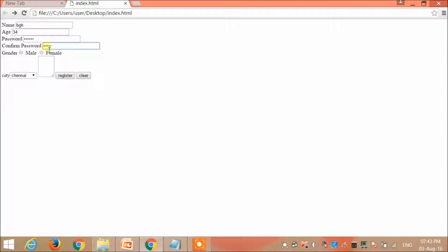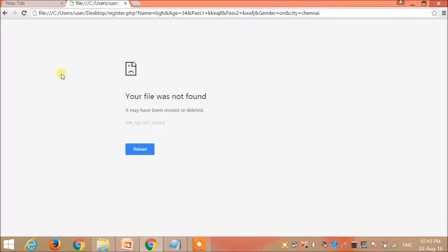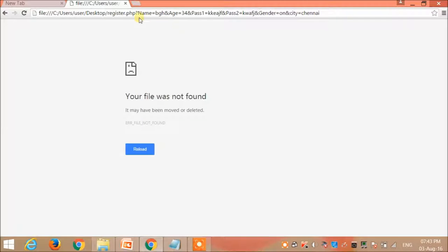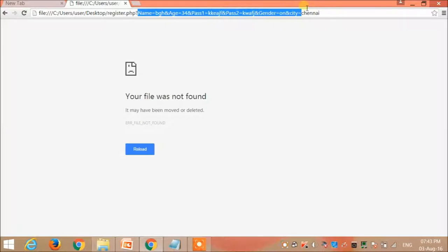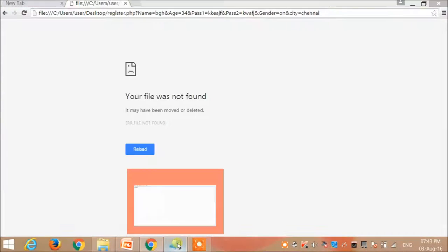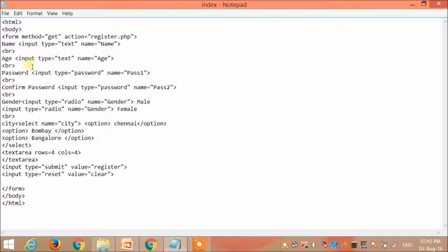If I click register, the data will be sent. Since I haven't connected to register.php, it says that the file was not found. And also notice that all the data that I have entered is getting appended with the URL. This is because I have used here the method as get.